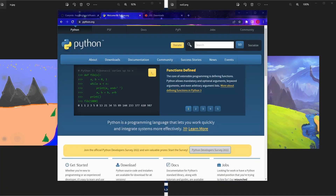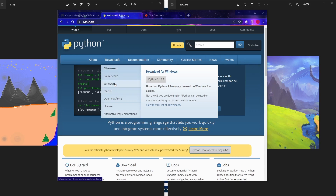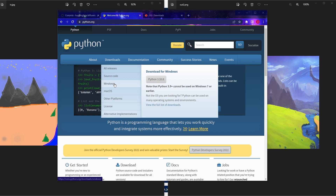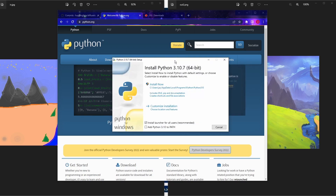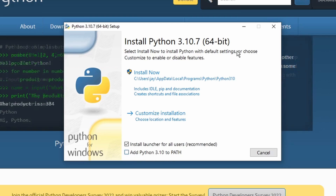First we need to install the Python programming language. You can find the installation file on the official website python.org — go to Downloads then Windows. You can download any recent version from 3.7, 3.8, 3.9, all the way to 3.10. I wouldn't recommend using 3.11 because it's bound to have compatibility issues. Once you open the installer, you have to check the 'Add Python to PATH' option — if you don't click this, you're going to have a lot of headaches later on.